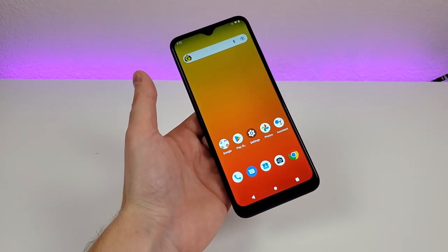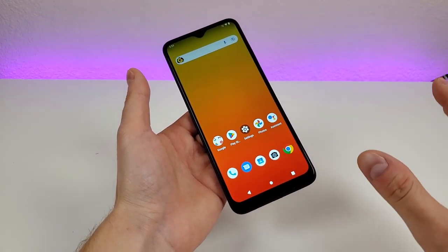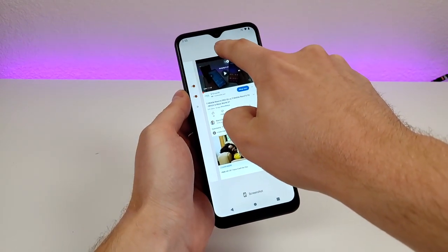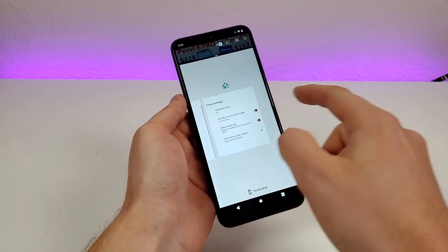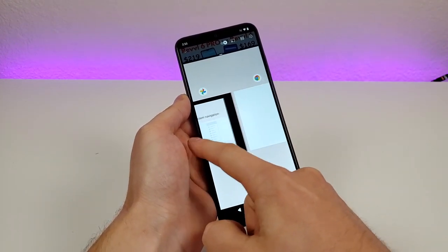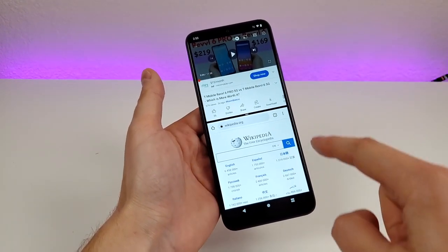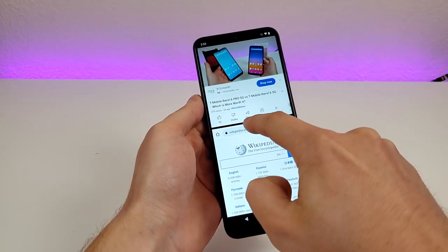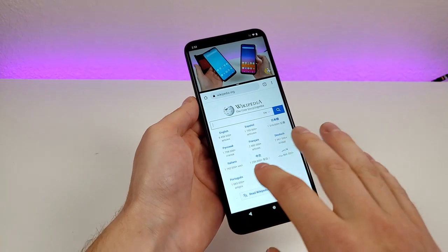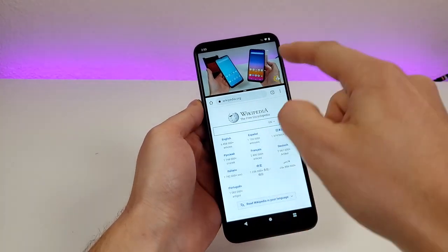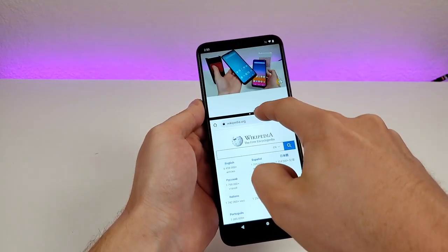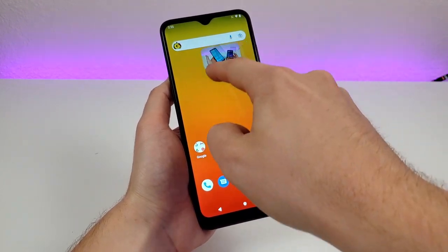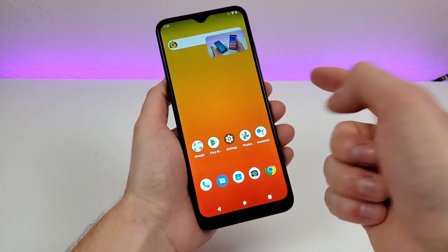Next, I want to show you how to do split screen with the T-Mobile Revvl 6 Pro 5G. I recommend having both apps already running in your recent apps. Go to recent apps, pick the first app — I'll pick YouTube — hold down on the logo, and go to split screen. Then pick the second app; I'll do Chrome. Now you can see it is split 50/50 with YouTube up top and the browser below, and you can play the video while browsing the web. You can also slide the divider to adjust the split, or slide it all the way to exit split screen. It will switch to picture-in-picture, which lets you move the video anywhere on the display.